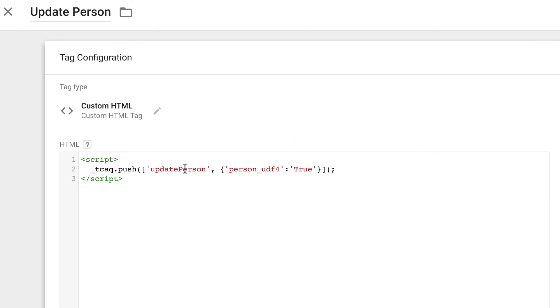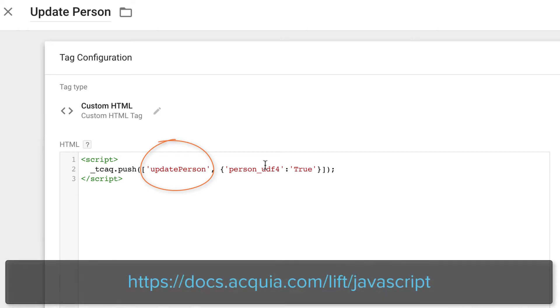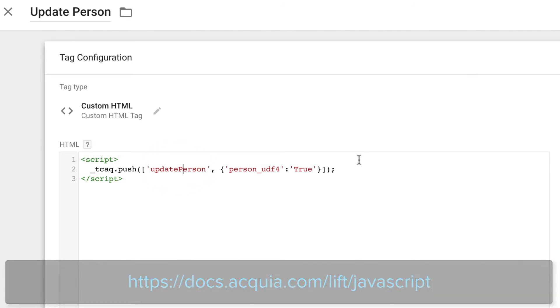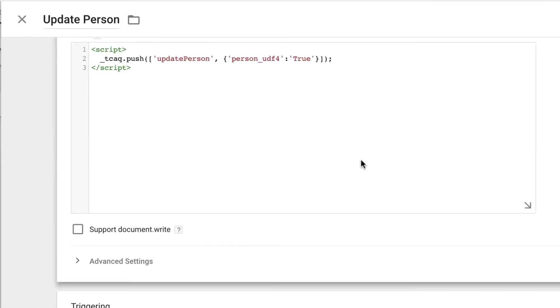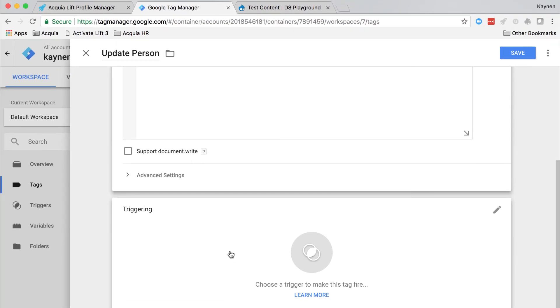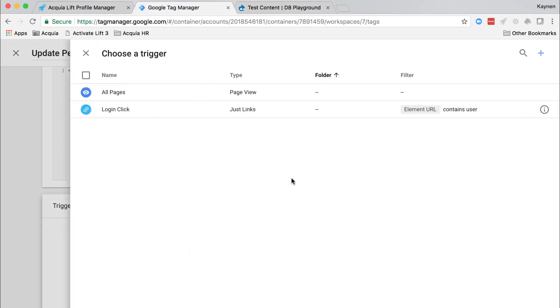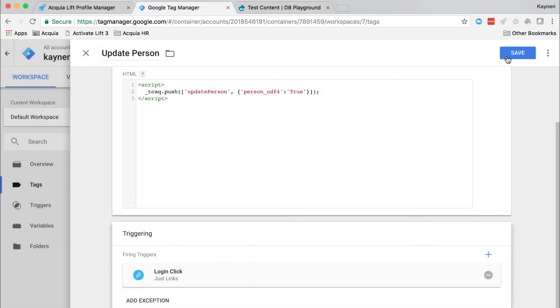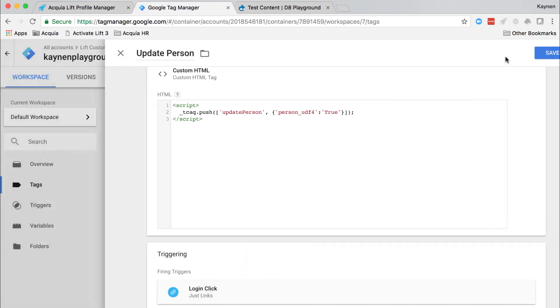And note that the update person method is just one of a few different methods that we could use from lift's JavaScript API. You can find those at docs.acquia.com. Scroll down and under triggering, click the box and associate the login trigger with this tag. Now save the tag.